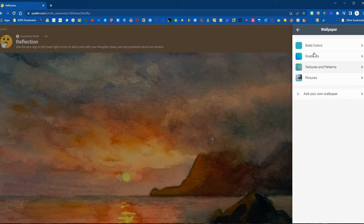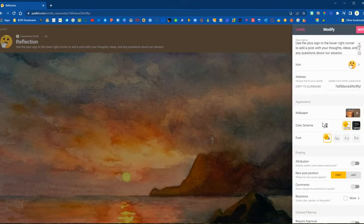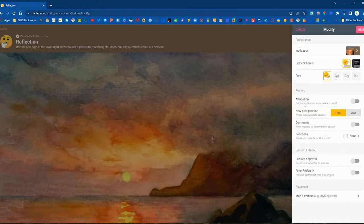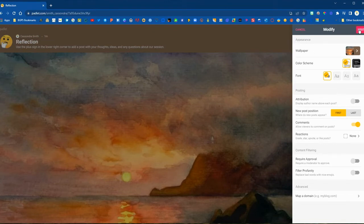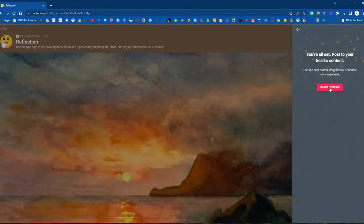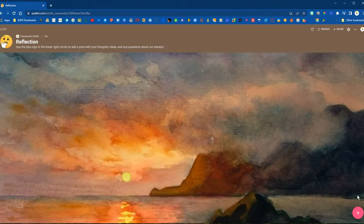You can also add your own wallpaper if you have a picture saved. You can choose a dark theme or a light theme for the text posts and choose a default font. You can also configure settings for whether participants can comment on or react to each other's posts. You can set it up as moderated so any post goes to you first as the teacher to approve. Once you have that all set up, click Next and then start posting — your Padlet is ready to share with students.